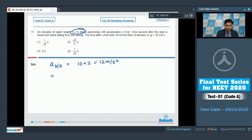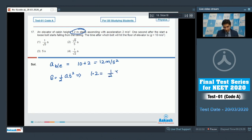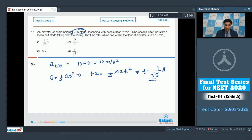The distance that the bolt has to travel with respect to the elevator is 1.2 meters. Using the formula s = half a t squared, where s is 1.2 and a is 12, we solve for t and get a value of t equal to 1 by root 5 seconds. Hence for this question the correct answer is option number 1.